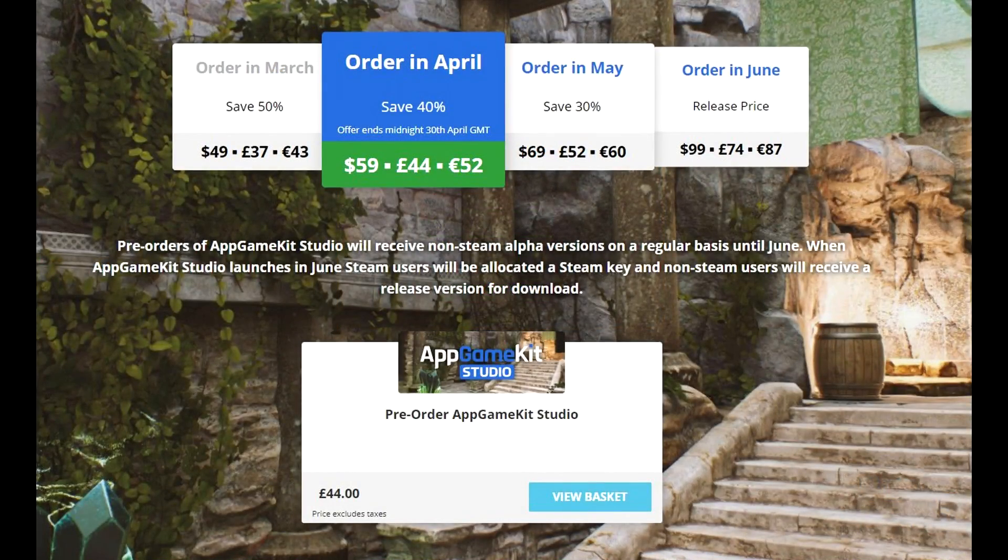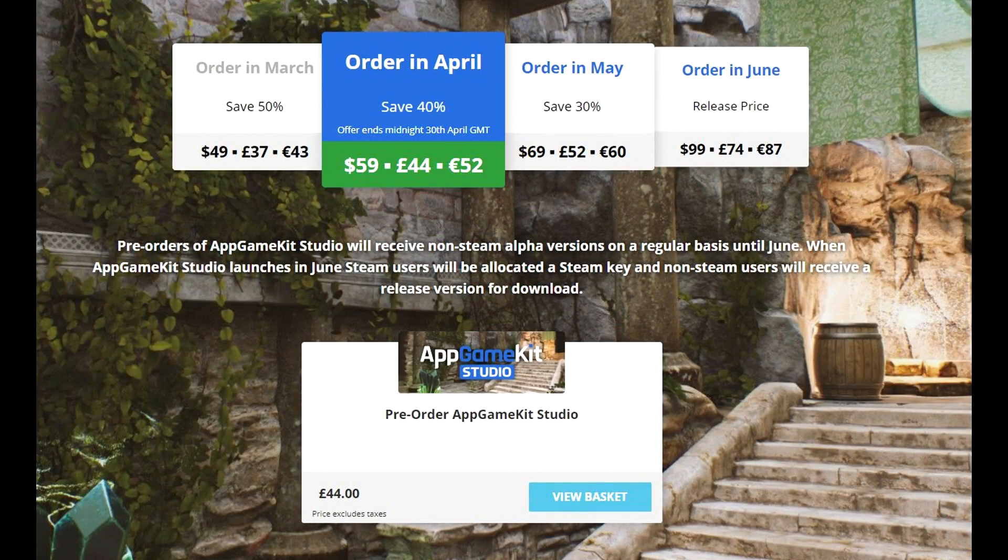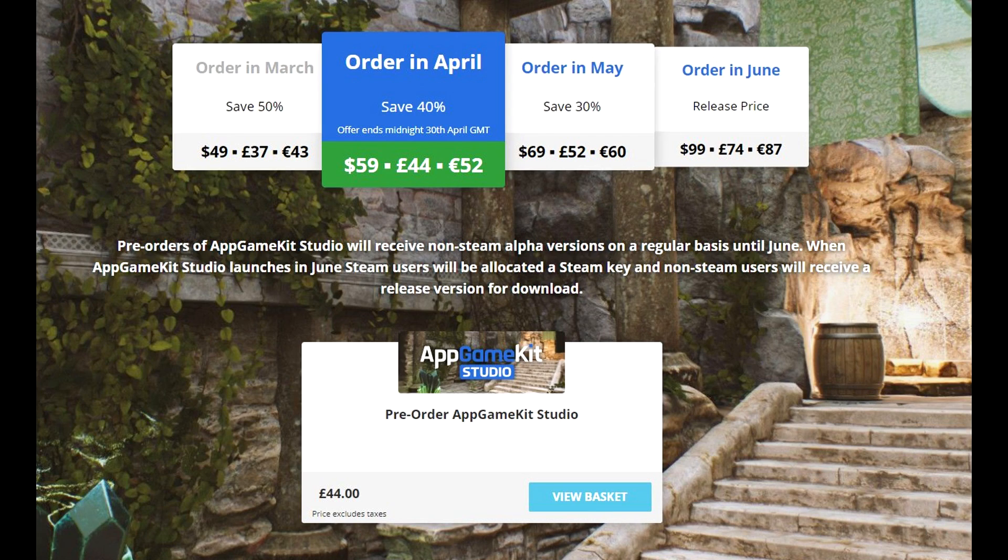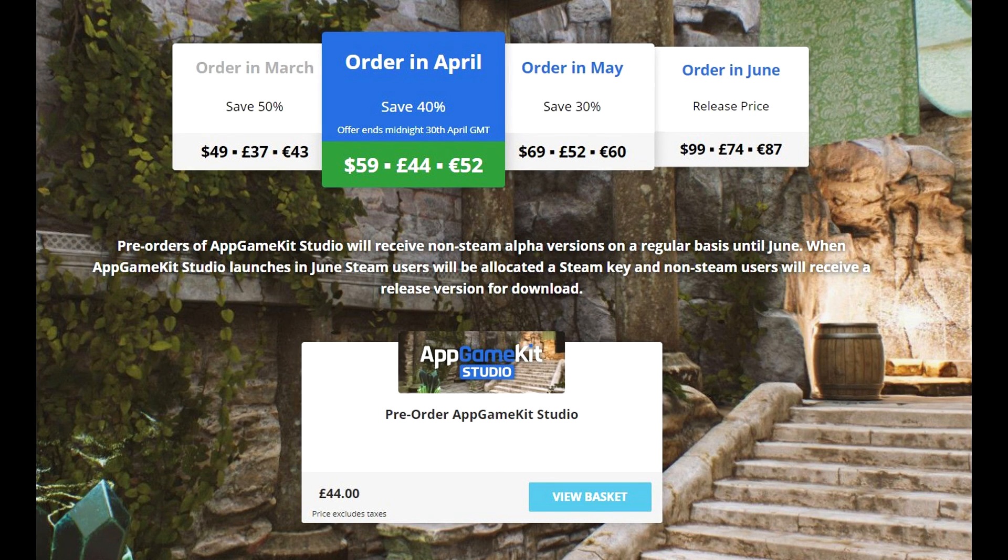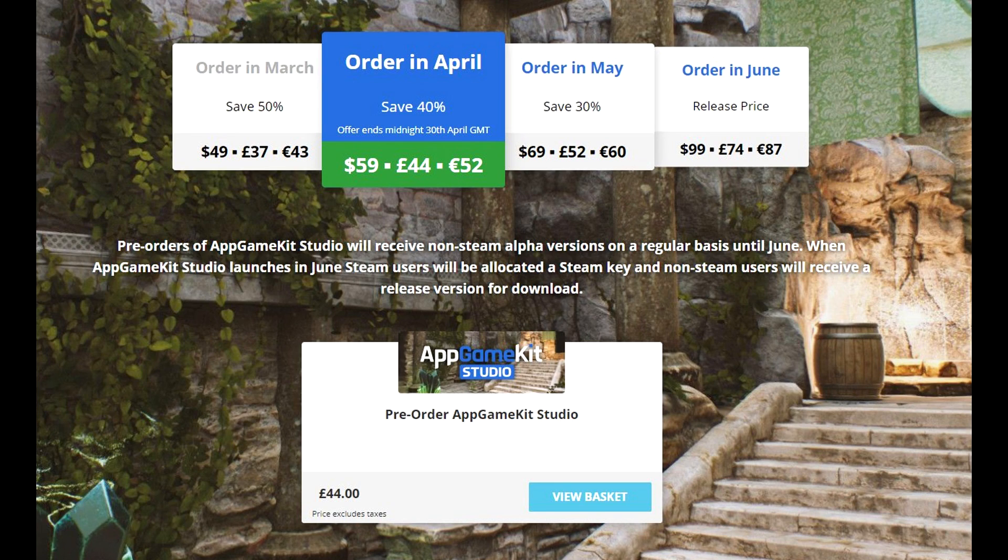Remember, if you order now, in April, you'll get a 40% discount. You'll be able to download the alpha builds, and start using AppGameKit Studio today. Okay, that's it for today. See you in the next video. Bye.